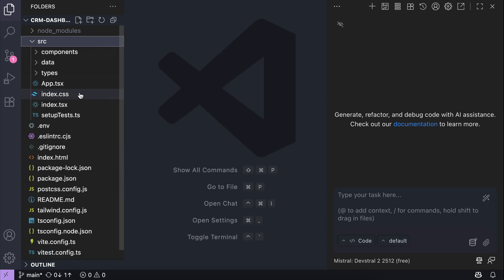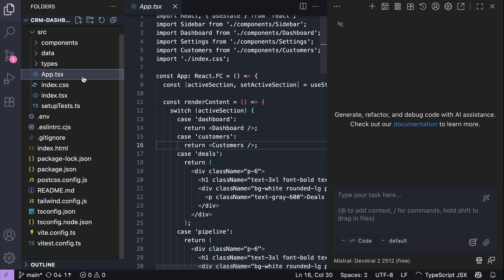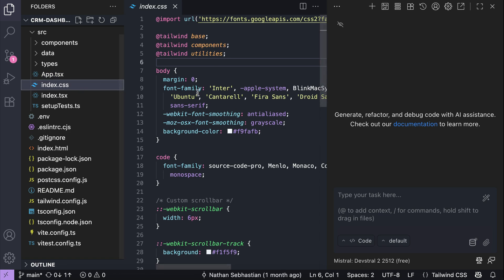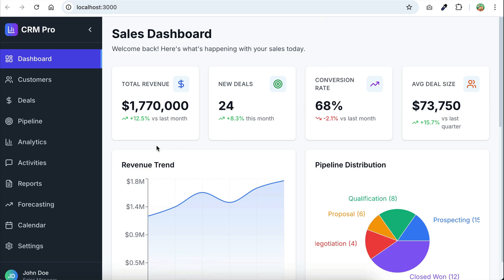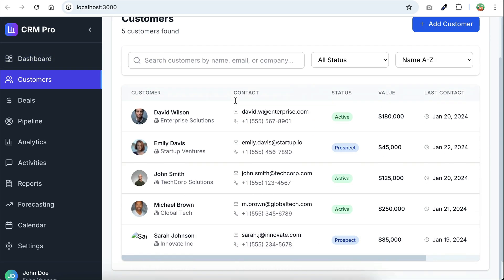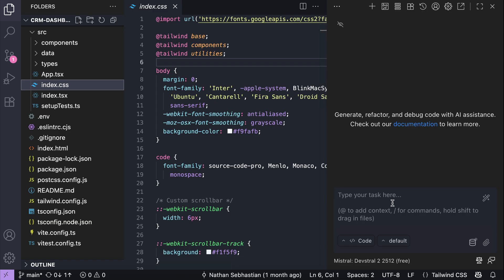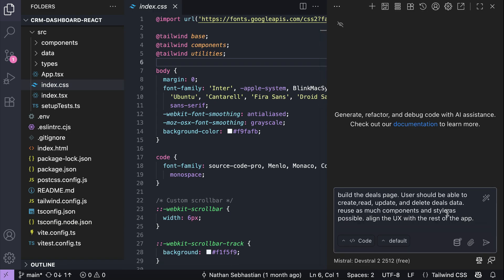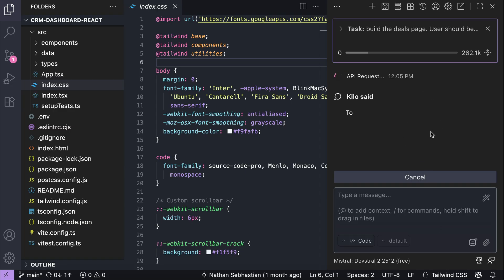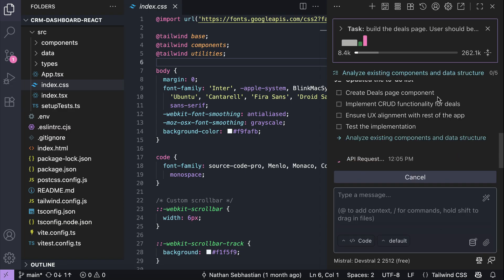Next, I'm going to test DevStral on front-end coding. I have this CRM dashboard project created using React. It has the dashboard and customers page online, but the rest of the pages, like the deals page, is still empty. So back in KiloCode, let's ask DevStral to build the deals page. Users should be able to create, read, update, and delete deals data. Reuse as many components and styles as possible, and align the UX with the rest of the app. I'll submit the prompt and let the agent work on the request.